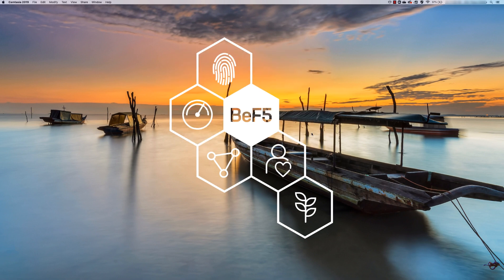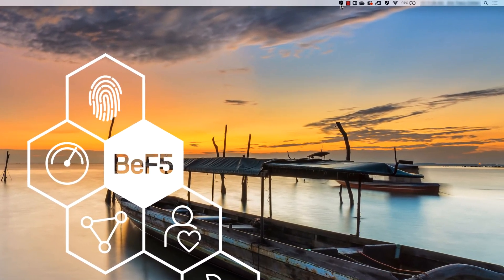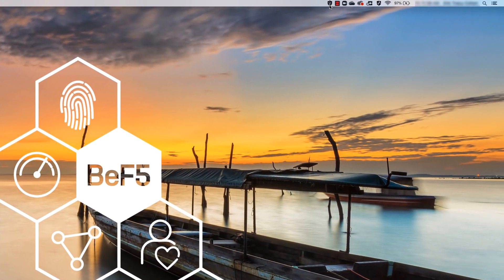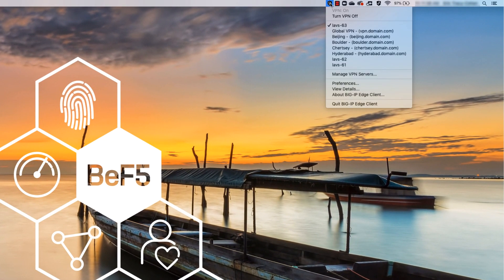You can also now quickly access connection options by clicking on the Edge Client icon and choosing from the drop-down list of available servers. Once you select the server you want to use, the client will connect to the server by default.